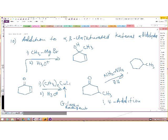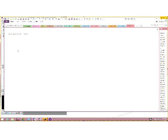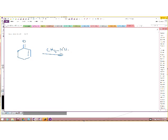You could now use the Gilman reagent to do the 1,4 addition, and then do the Wolf-Kishner reaction to get methylcyclohexane. Other nucleophiles will also attack the beta carbon — for example, if I have an alpha-beta unsaturated system and I have an amine, the amine will attack the beta carbon.